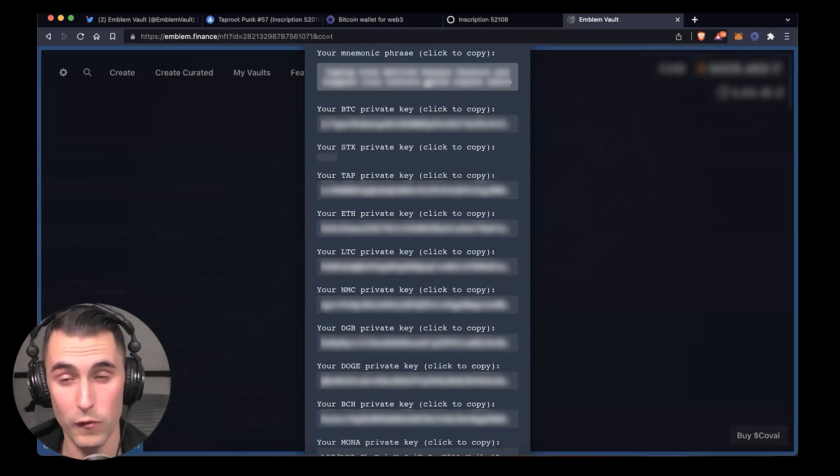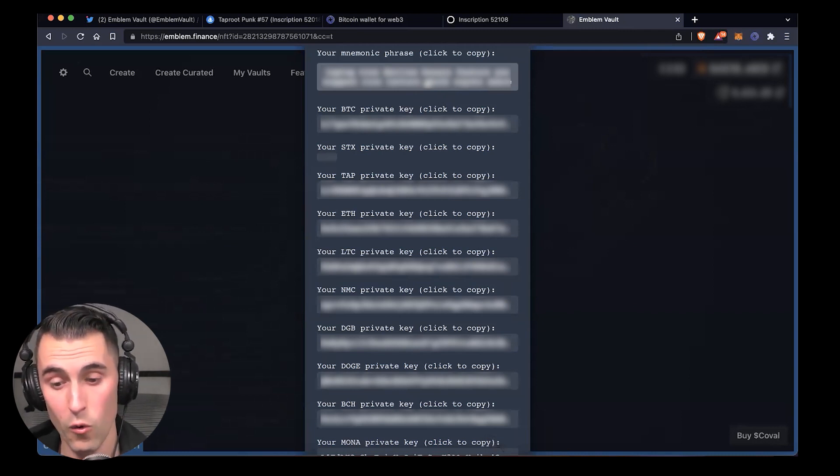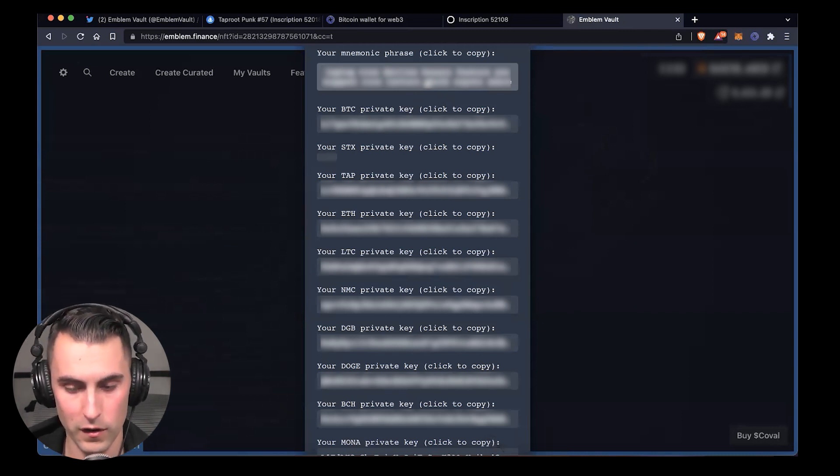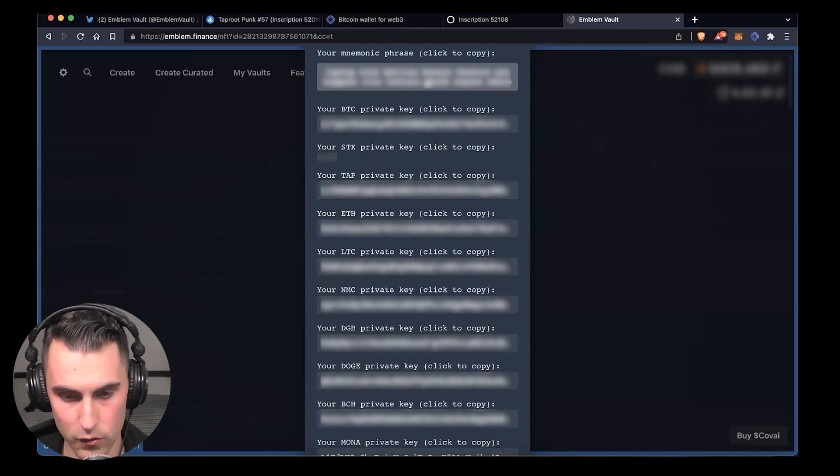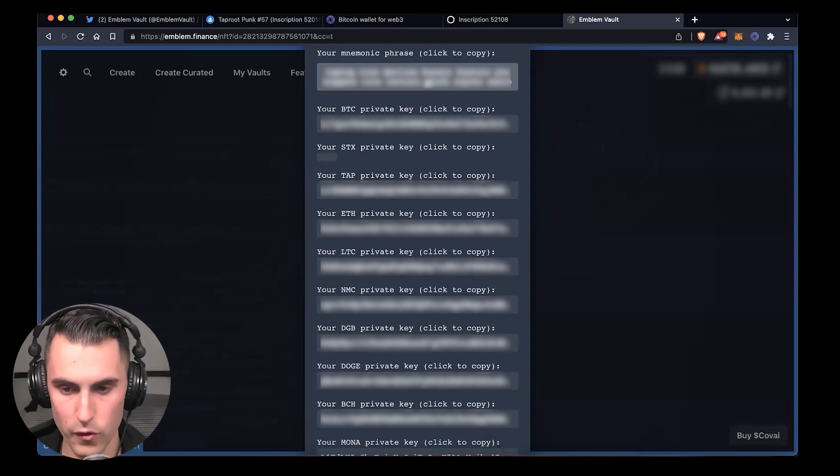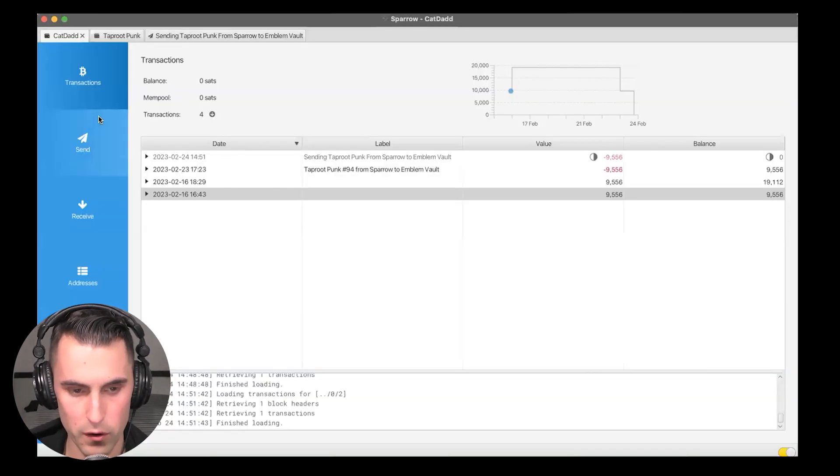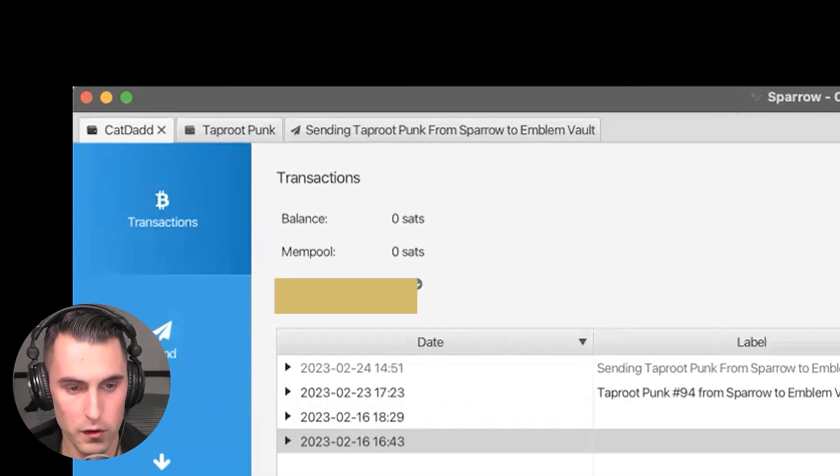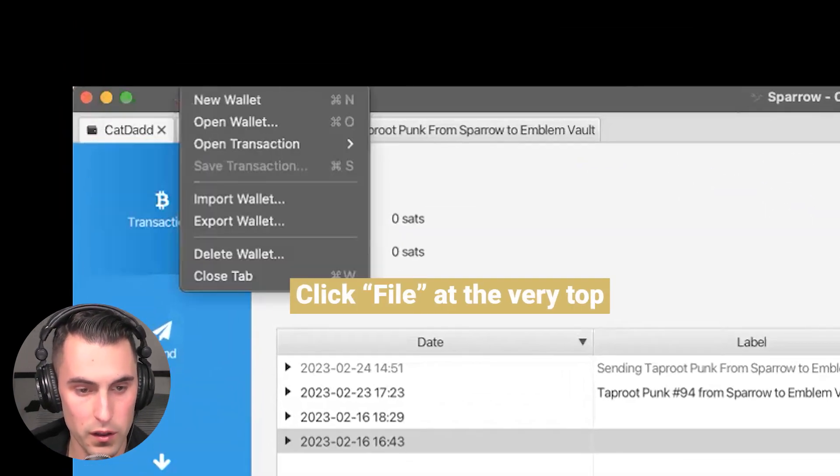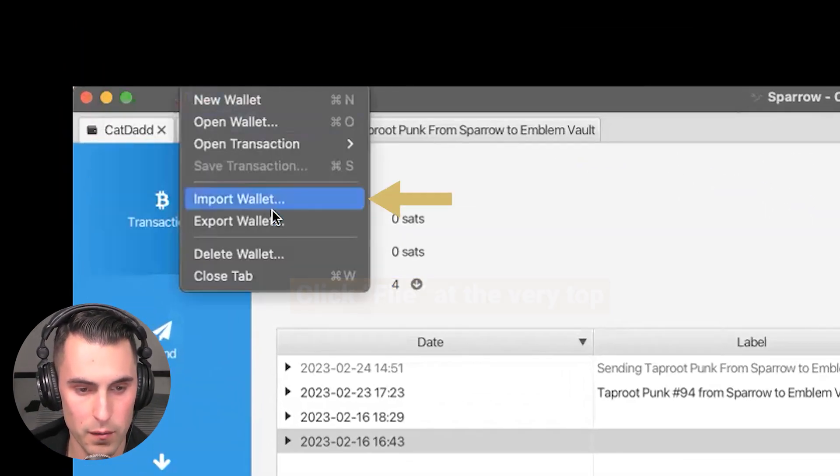We're going to move over to Sparrow. Once we go over to Sparrow, as you see it's presented here, I have all my different tabs. You're going to click where it says 'File' at the very top and then you're going to go to 'Import Wallet.'